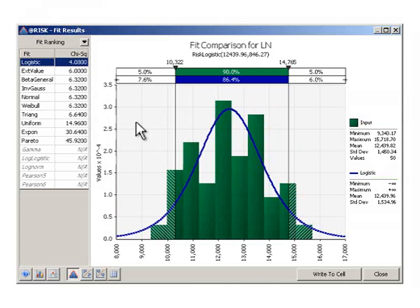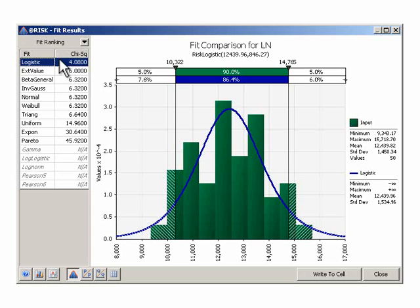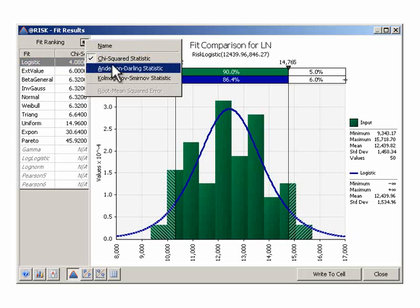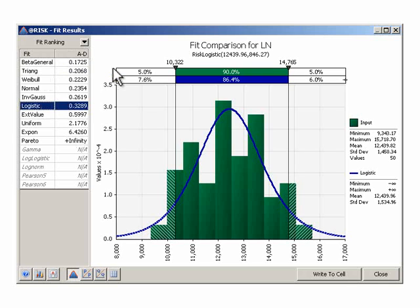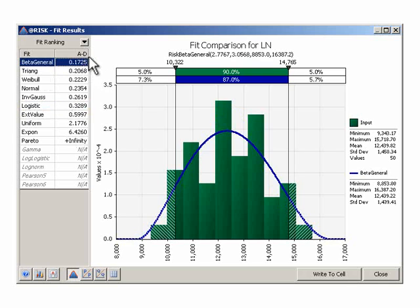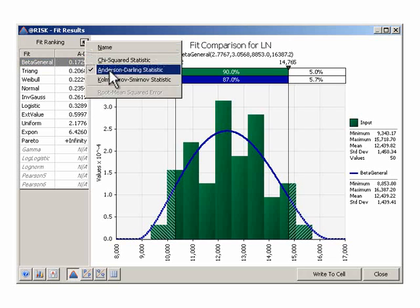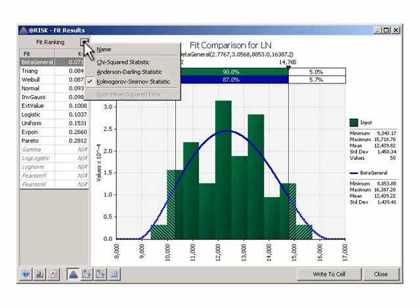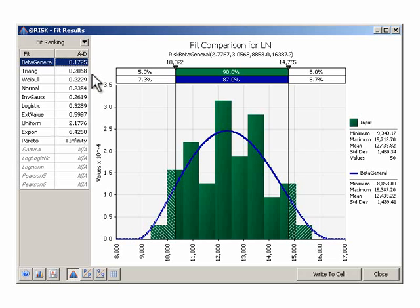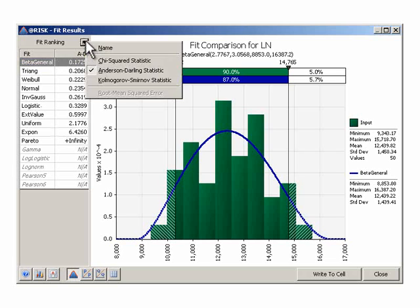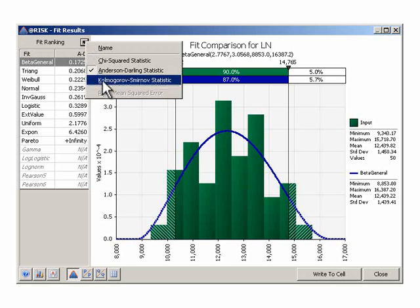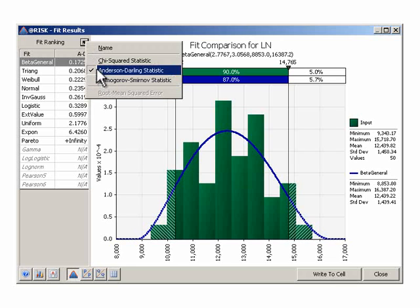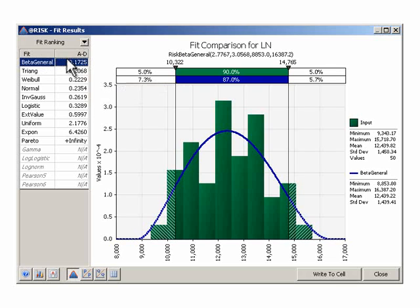That was very quick, and we see that the first distribution under Chi-Square is logistic. If we wanted to see Anderson-Darling, it's a beta. And if we use Kolmogorov-Smirnov, beta again. In this case, AD and Kolmogorov-Smirnov would suggest that we use a beta, so we'll use that.